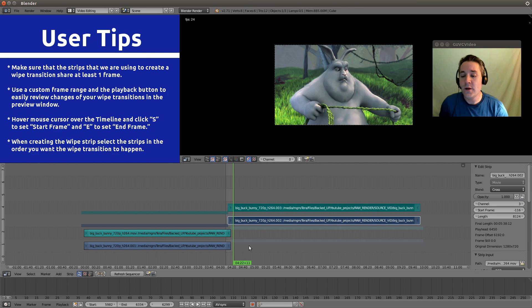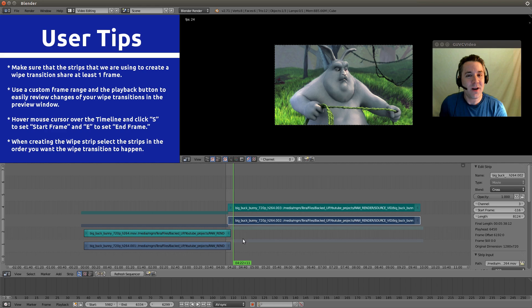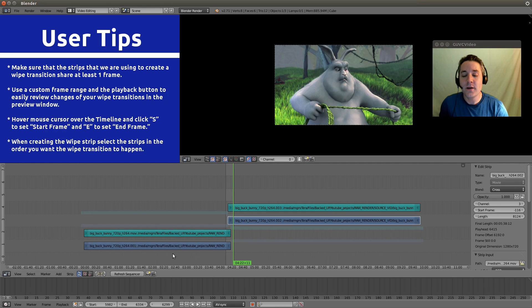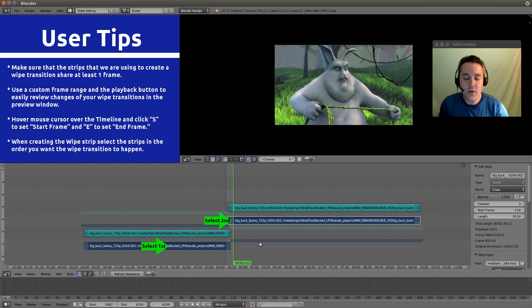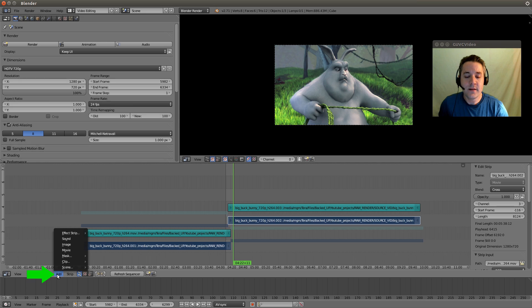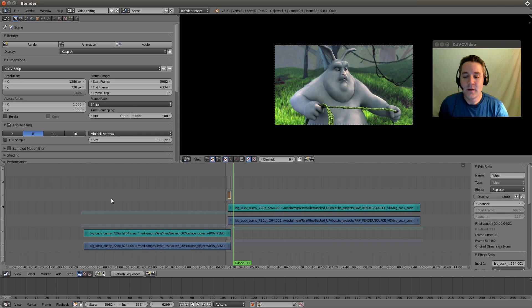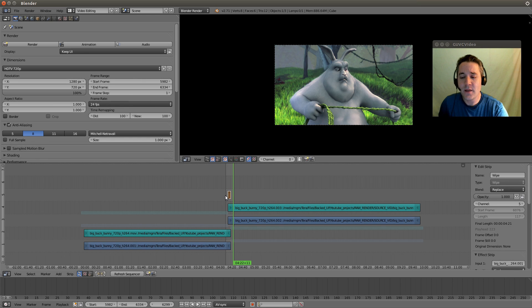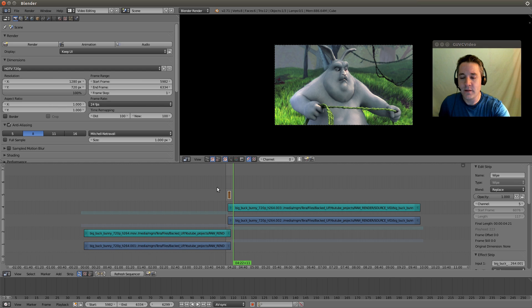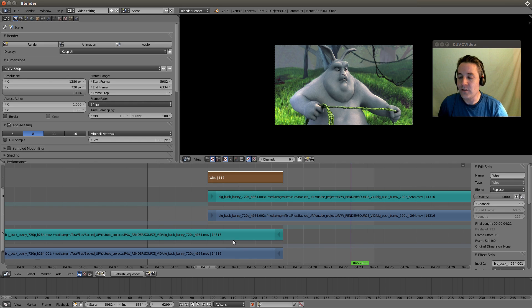So what do we need to do next? Well, we need to select the video strips in the order that we want the wipe to happen, just like we did with the crossfade and with the fade in and fade out. So we want to select this strip first. We want to hold the shift button down and select this strip. Now we just go down to add, and we go down to effect strip, and we select wipe. Okay, so you can see that we actually have a wipe strip up here on channel 5, and let's actually zoom in on that with our box zoom. I'll hold my shift button down and hit the B button, and we'll draw the box over the area we want to actually zoom in on. And that makes it much easier for us to see the area that we're going to be playing back and reviewing.